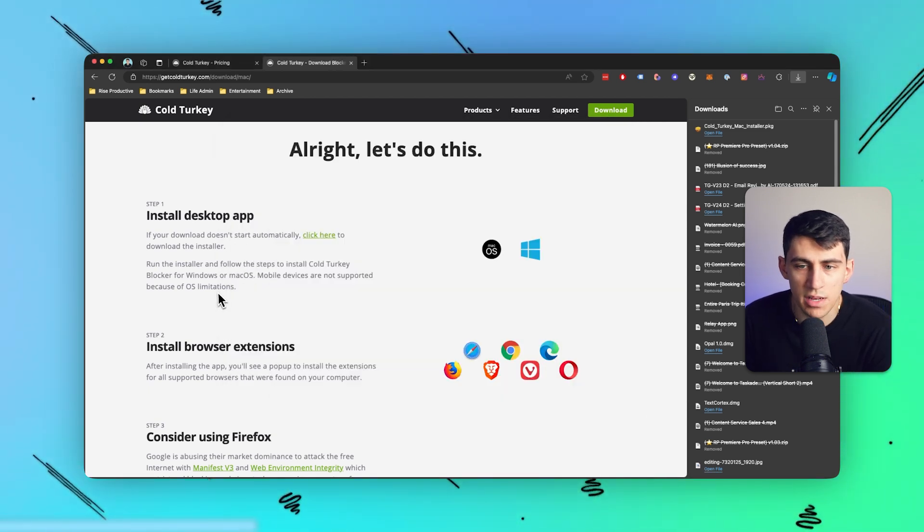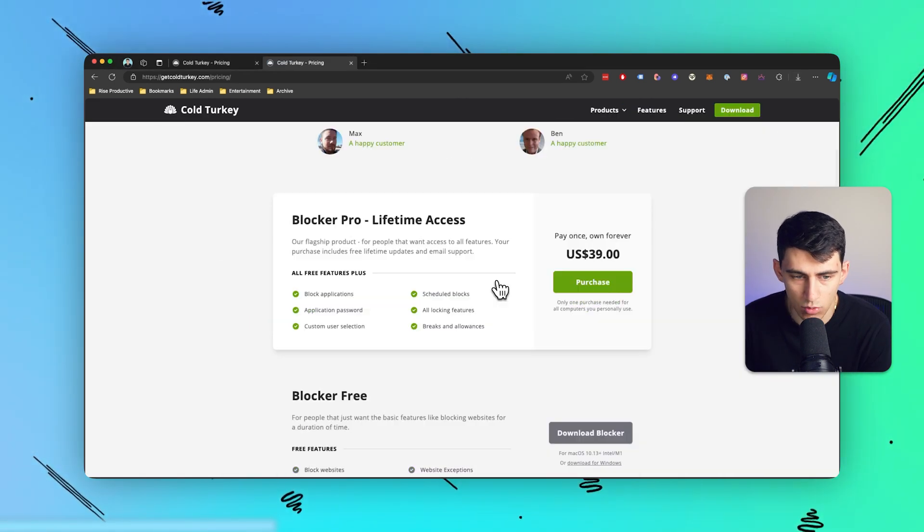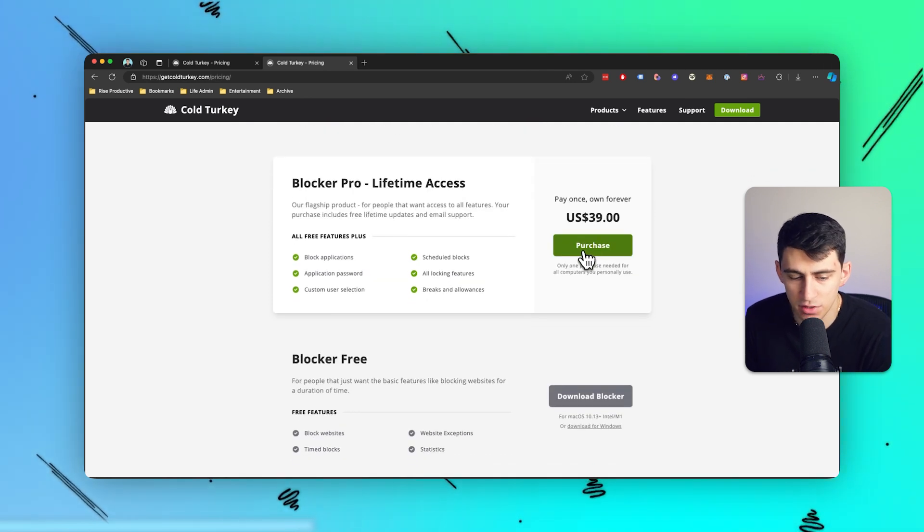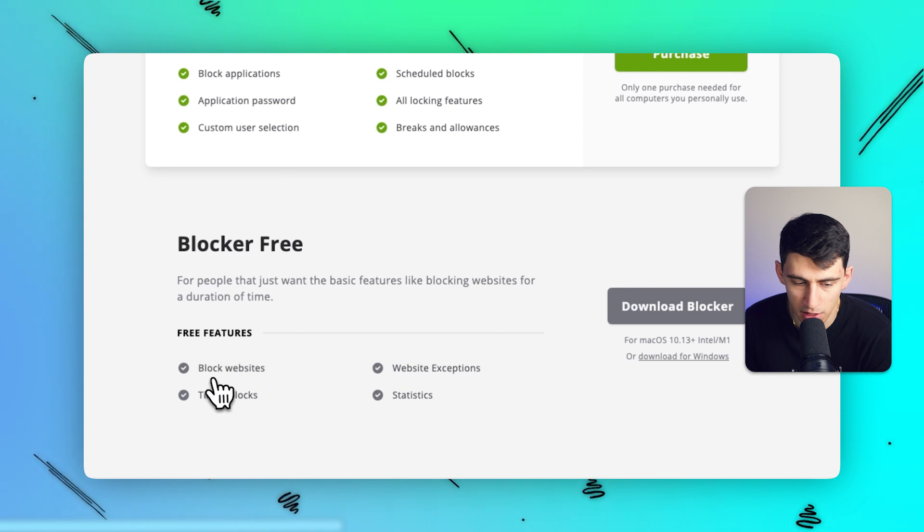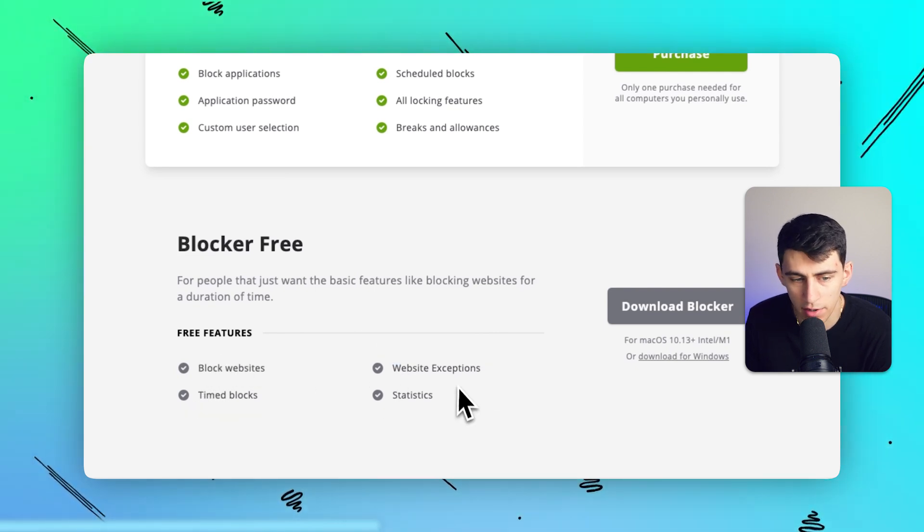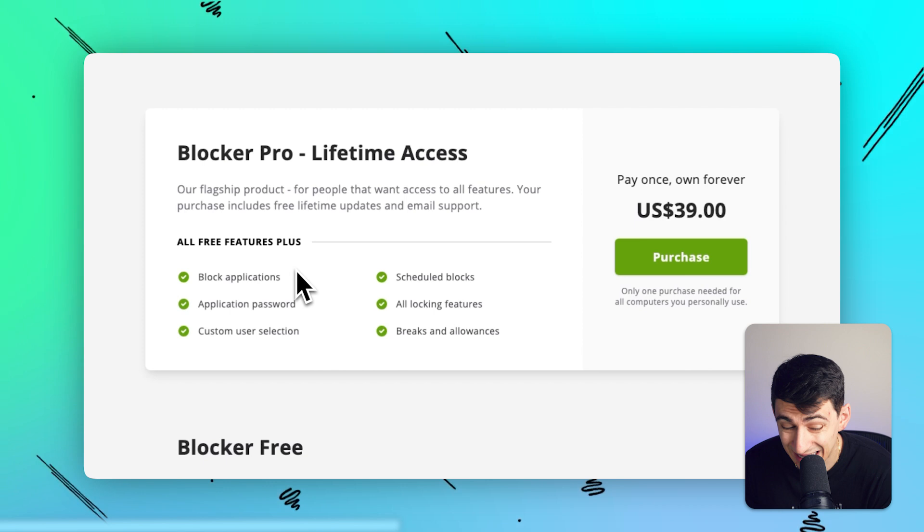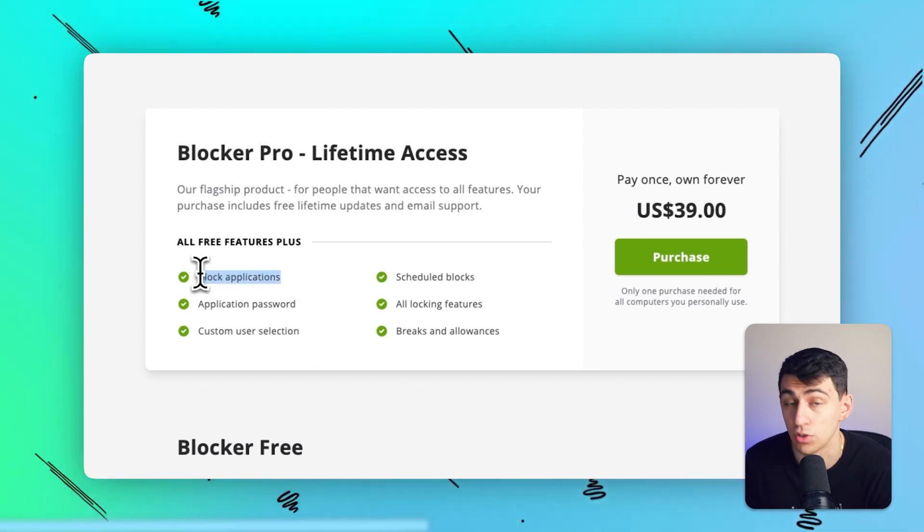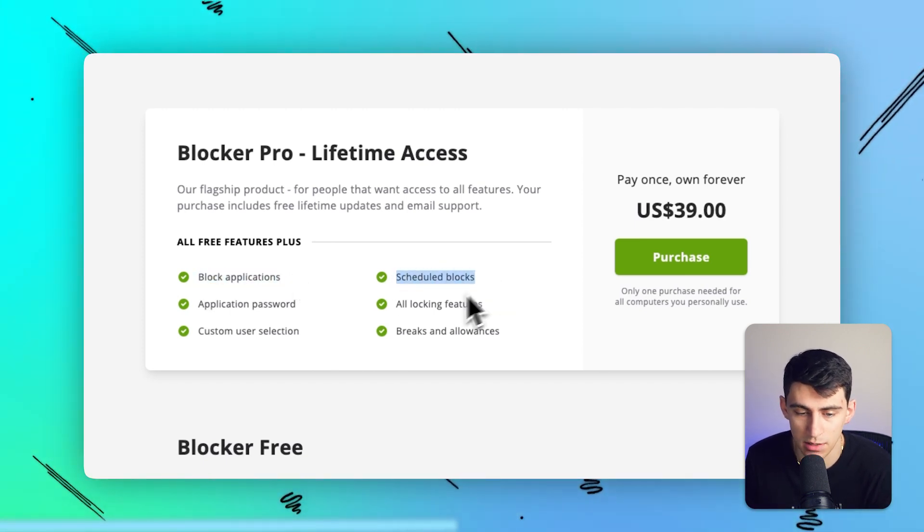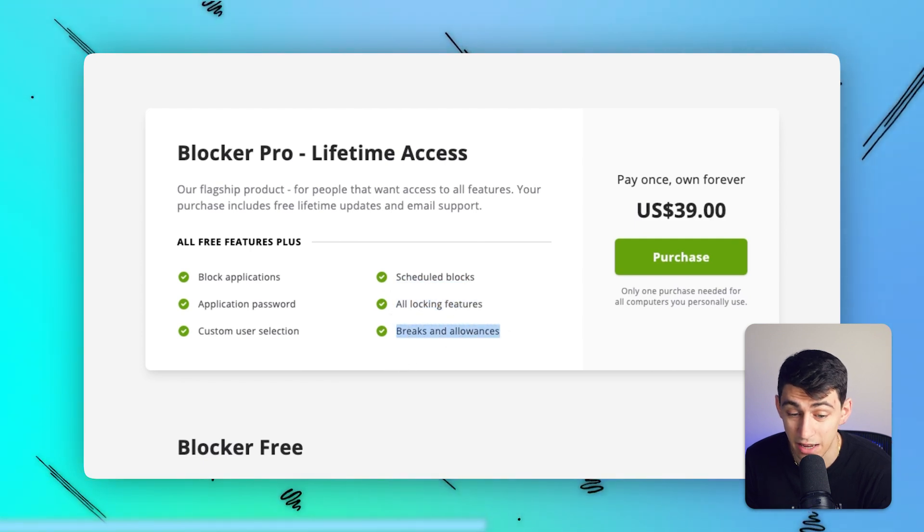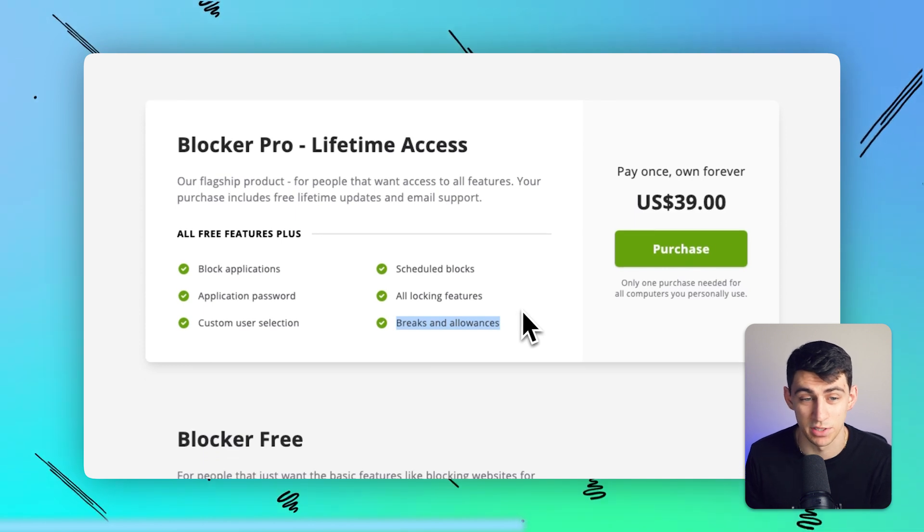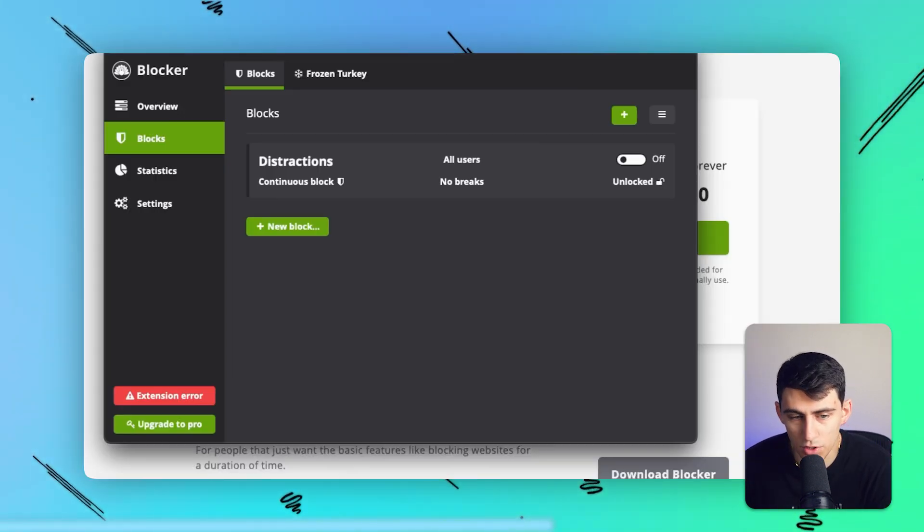Now with the different pricing, you'll notice that with the lifetime access, you have the ability to get more of the features. Like for free, you do have the ability to block websites, timed blocks, website exceptions and statistics. However, with the premium plan, you have the option to block applications which are installed into your computer, scheduled blocks, all the different locking features, the ability to have breaks and allowances. So you don't actually have the ability to have breaks on the free plan, which is interesting. And you also have application passwords as well.